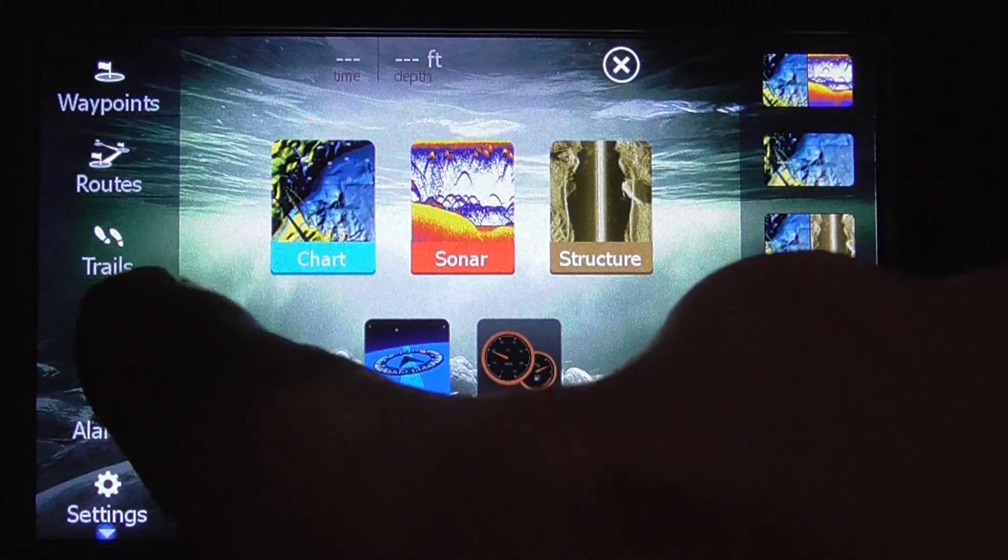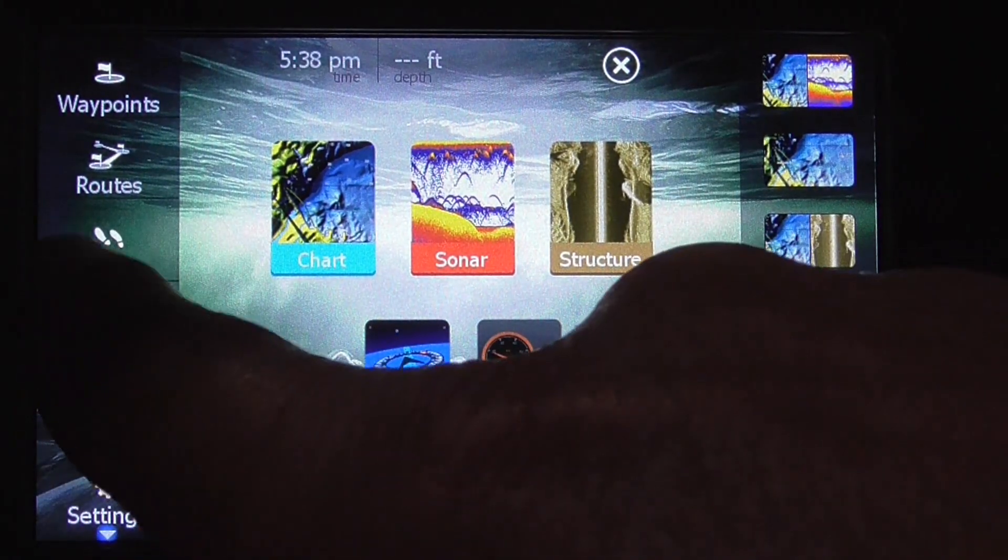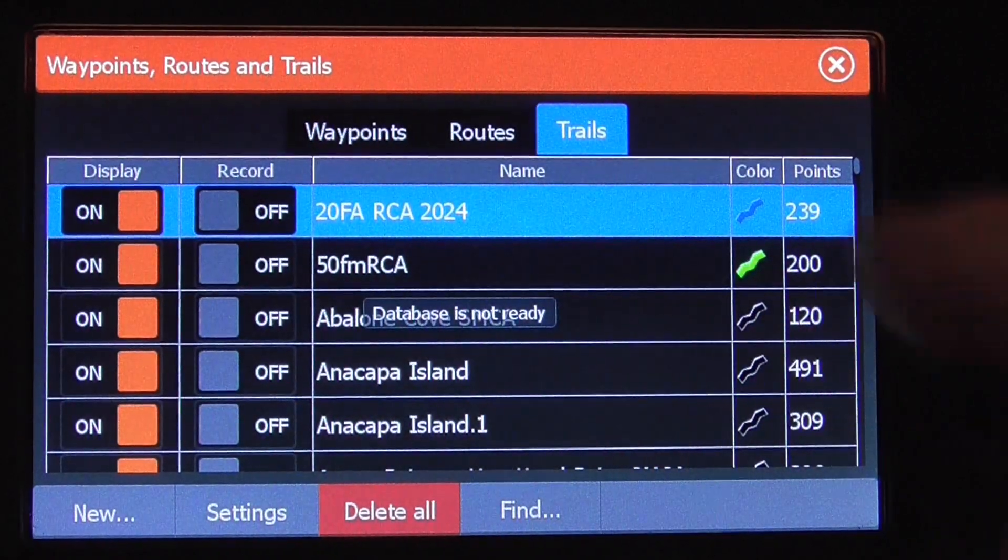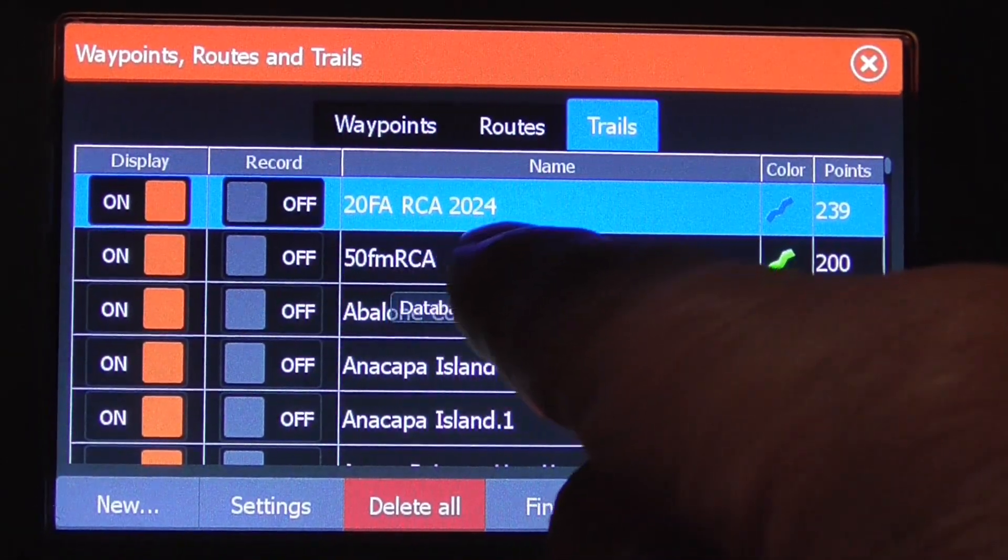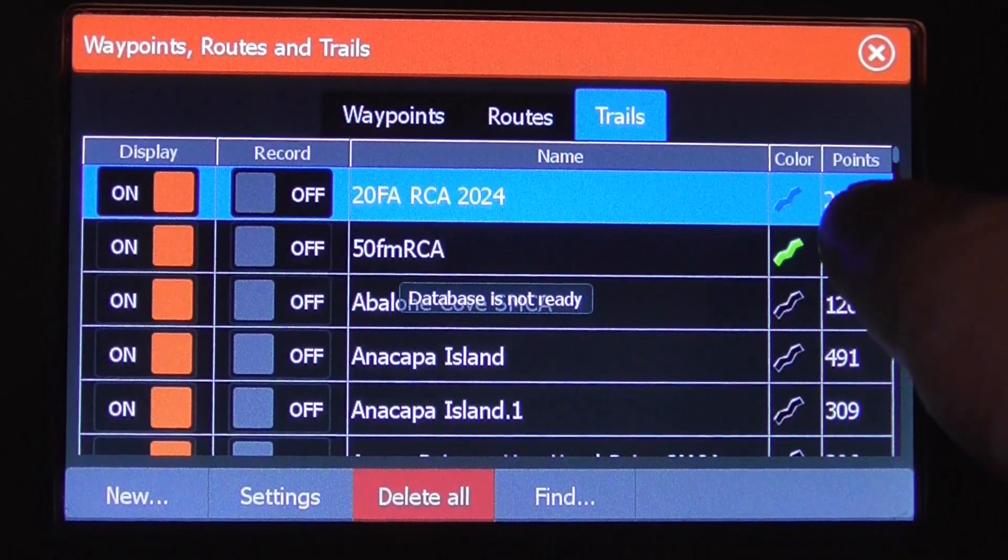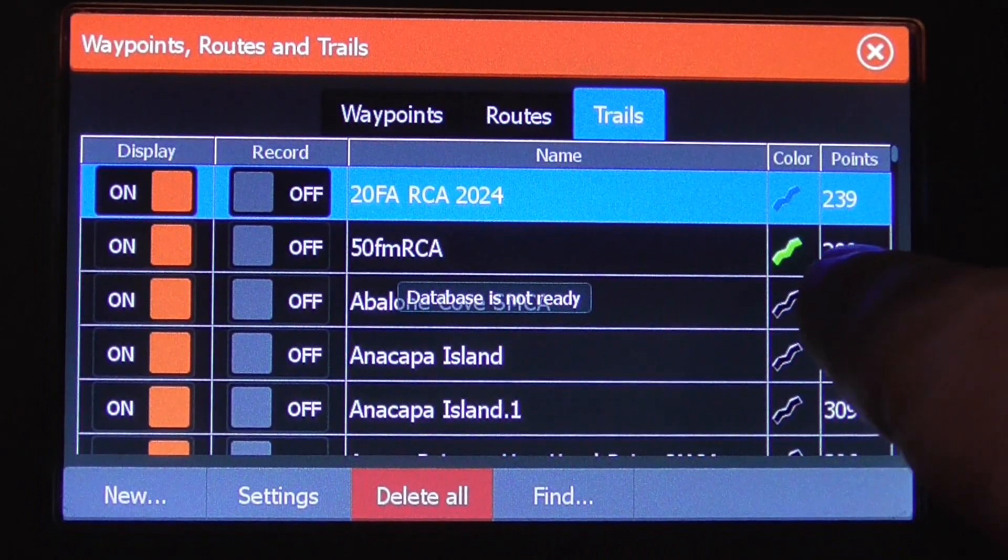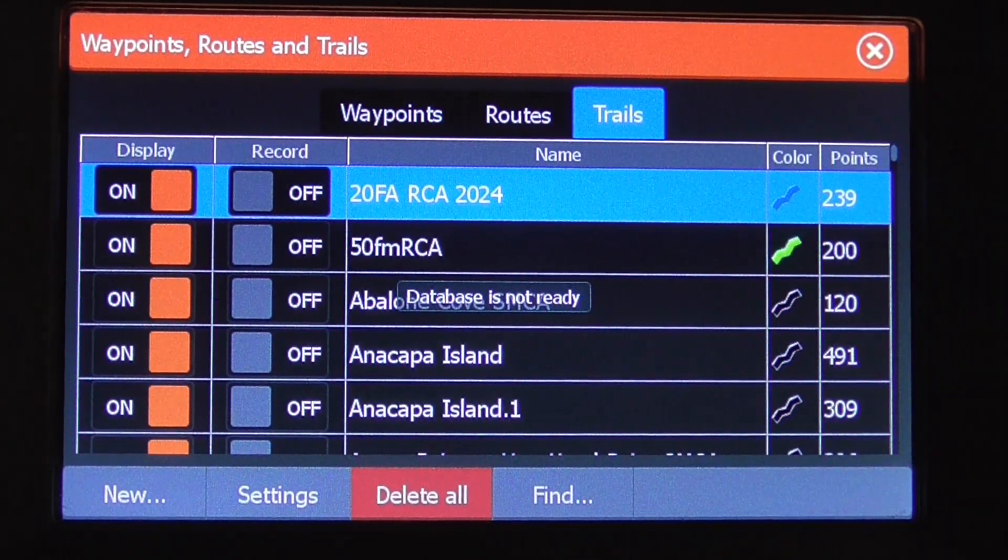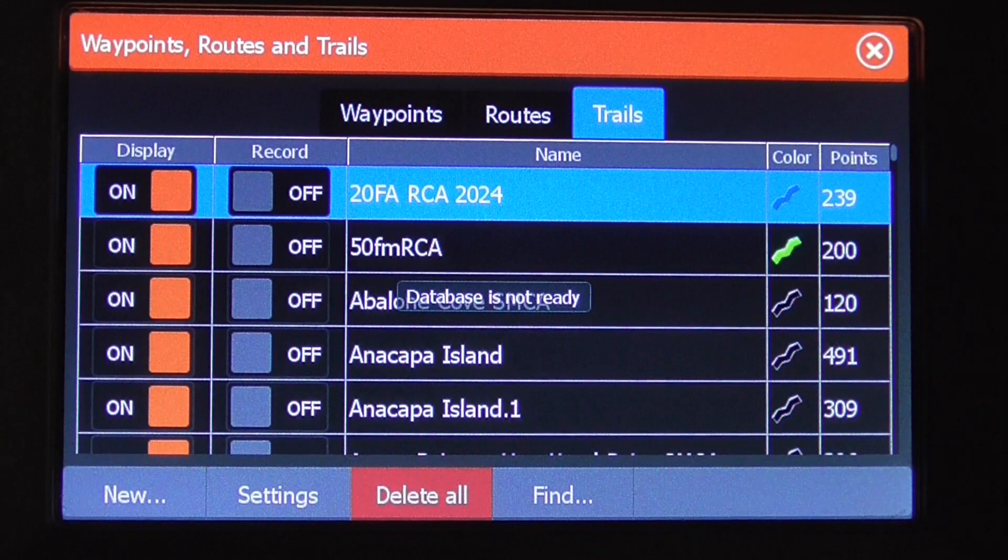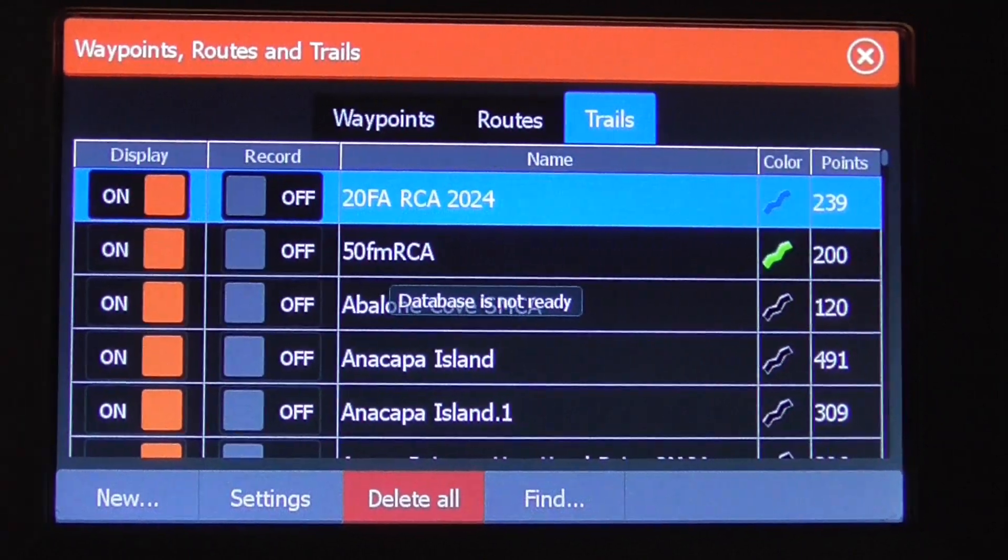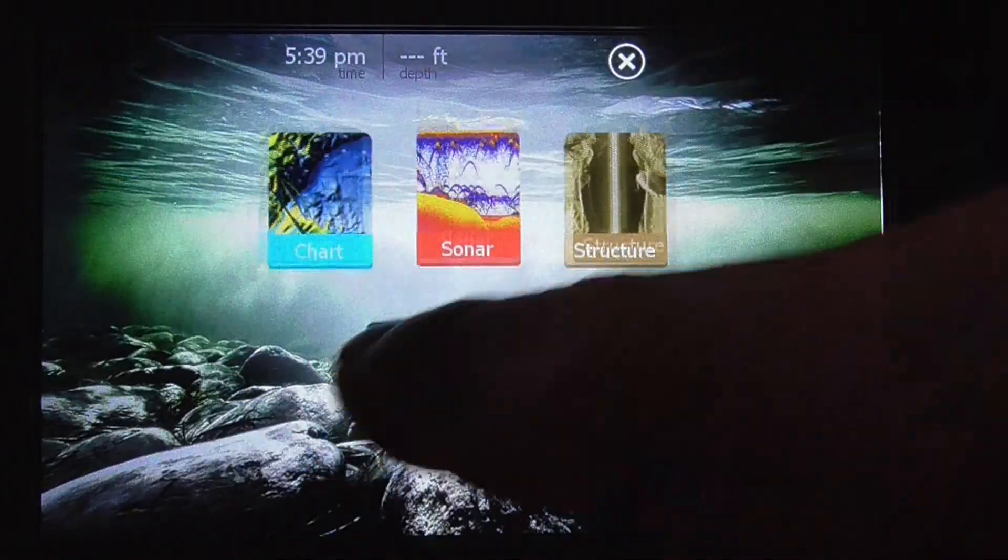I'm going to show you my existing trails. If you go to trail command here, I already got 20 fathom and 50 fathom lines saved. 20 fathom line is 239 points, 50 fathom is 200 points. What I'm going to do is import another 20 fathom line, but it's going to be saved under a different name. I'm going to go to my menu.